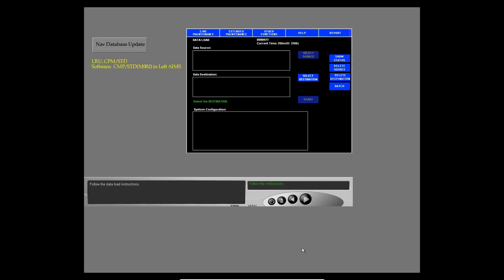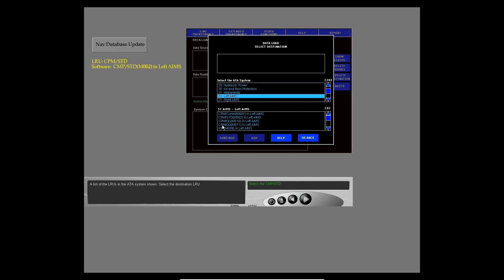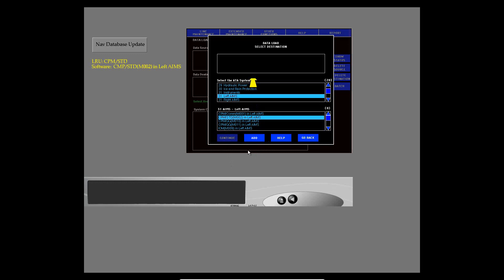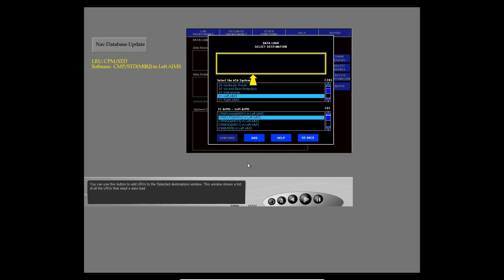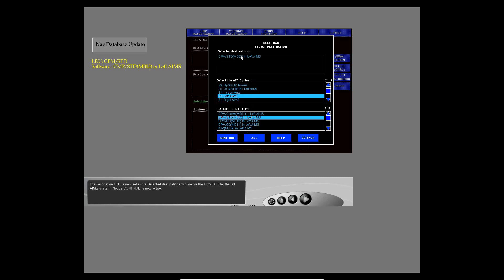Follow the data load instructions. The select destination window shows — select the left AIMS system for the destination LRU that will receive the new software. A list of the LRUs in the ATA system shows — select the destination LRU. The add button is now available; you can use it to add LRUs to the selected destinations window. Add the standard CPM to the selected destinations window. The destination LRU is now set in the selected destinations window for the standard CPM for the left AIMS system.